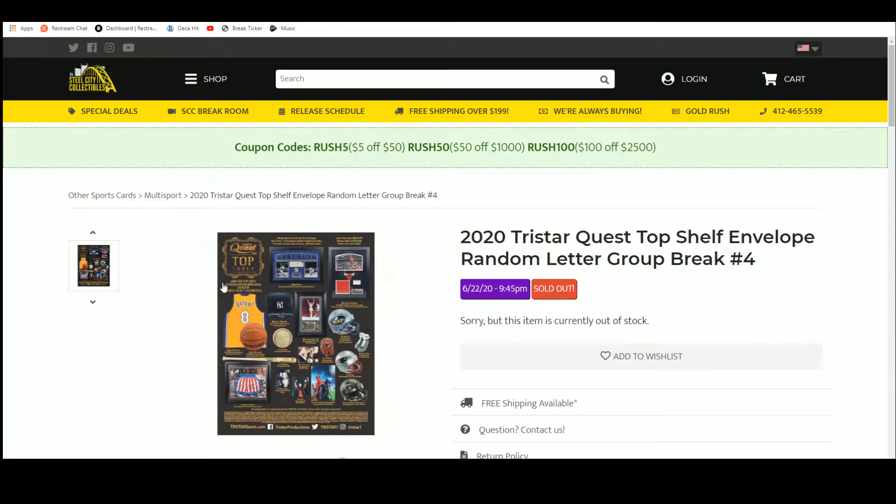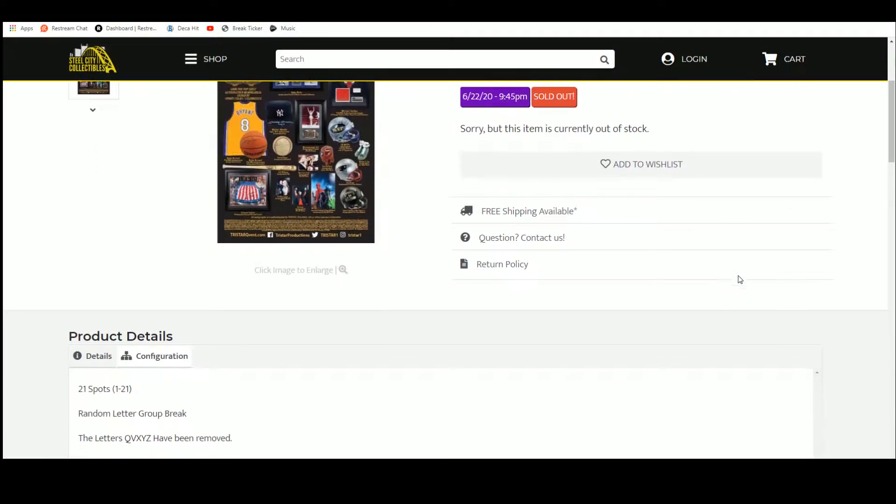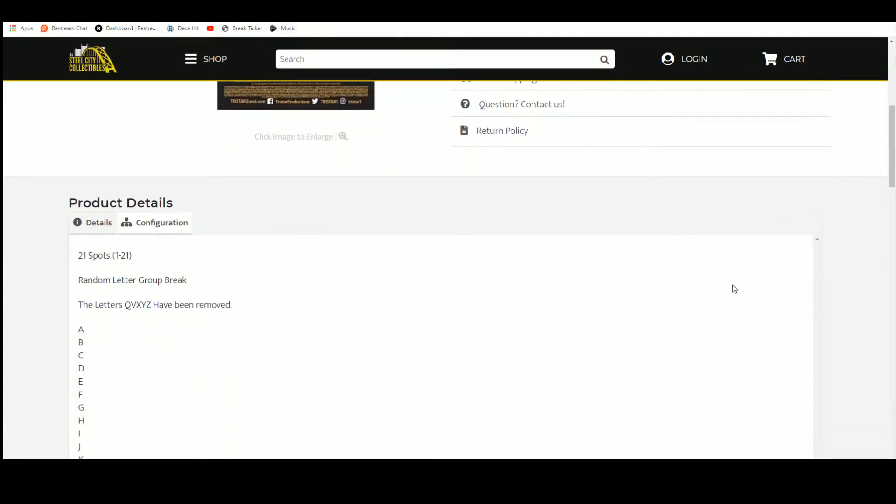All right, now let's move on to number four, 2020 TriStar Quest, Top Shelf, Envelope, Random Letter, Group Break, Number 4.